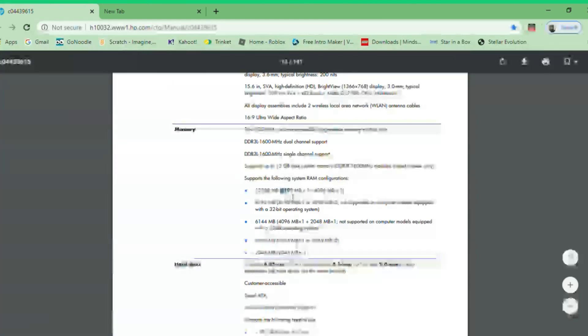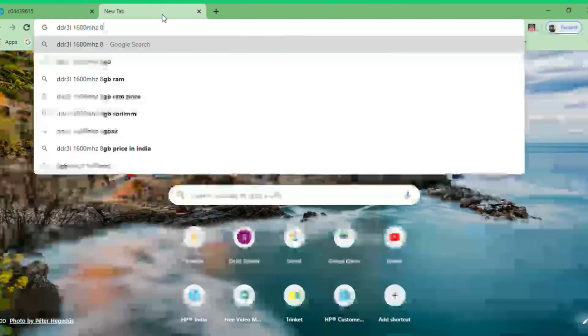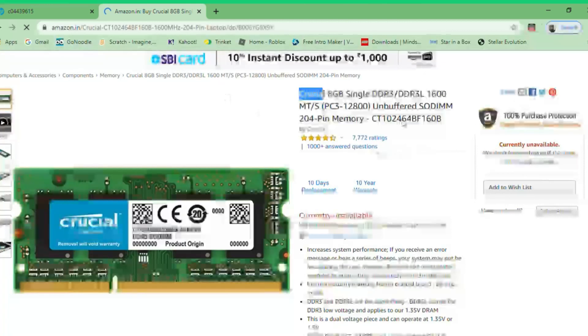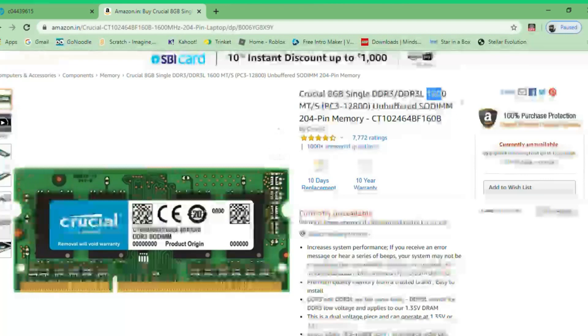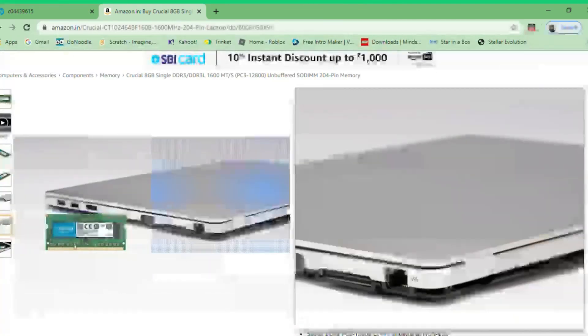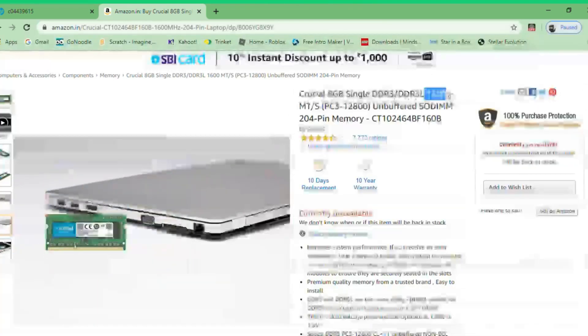Currently 4GB is already installed from the manufacturer, so I need to add another 8GB. I'll search '8GB RAM' and you can buy from anywhere — Amazon, Flipkart, wherever you want. I usually recommend Crucial as they provide a lot of upgrading options. I'll link this RAM in the description. It's an 8GB single DDR3L 1600MHz stick — exactly what I need. You can buy any RAM as long as it matches your laptop's required type and speed.